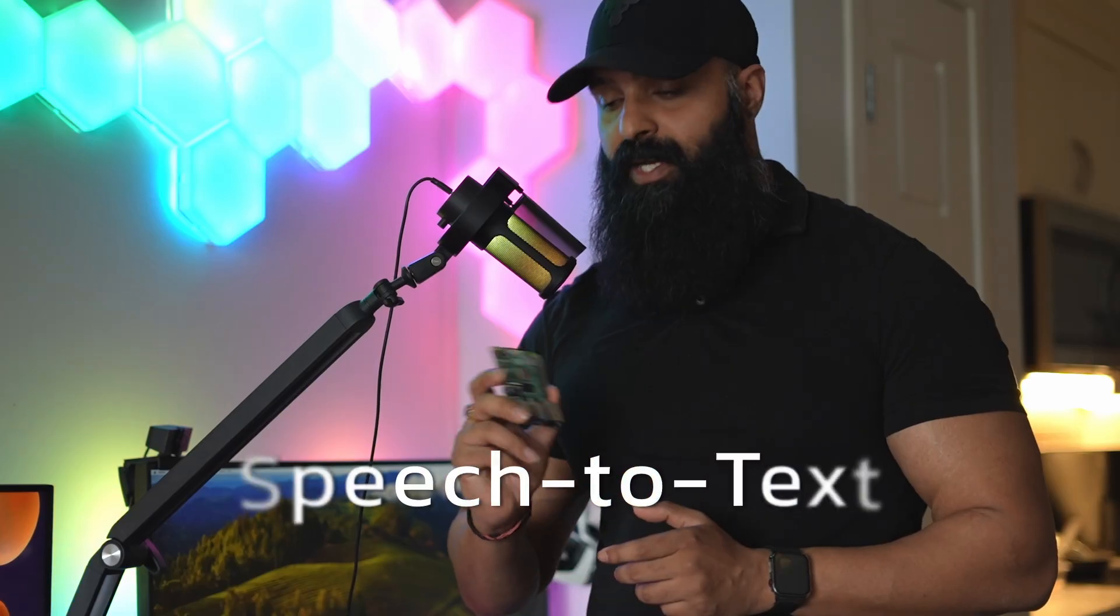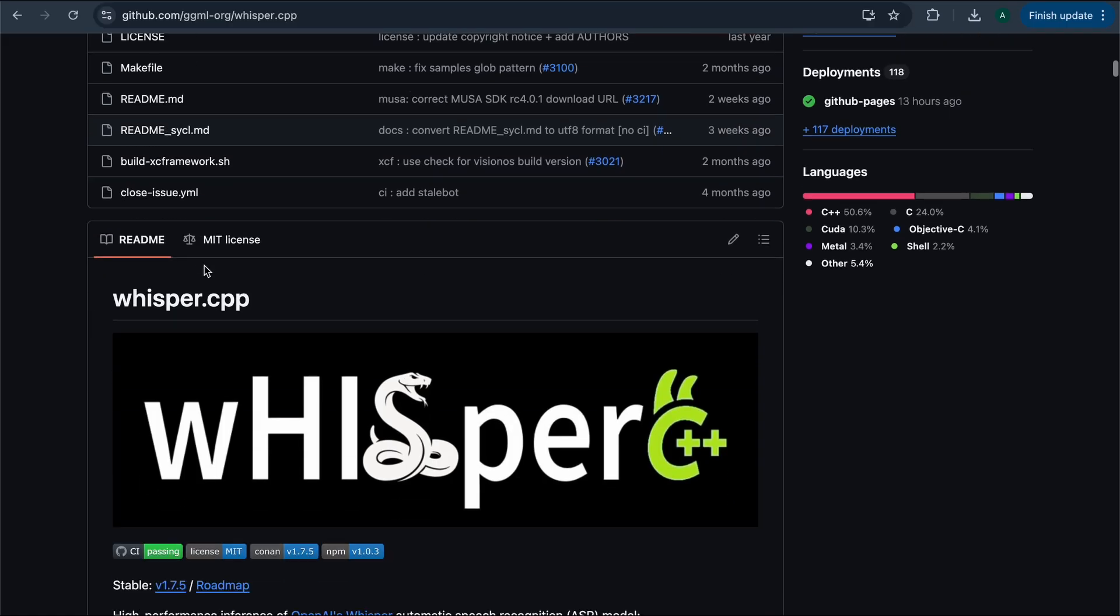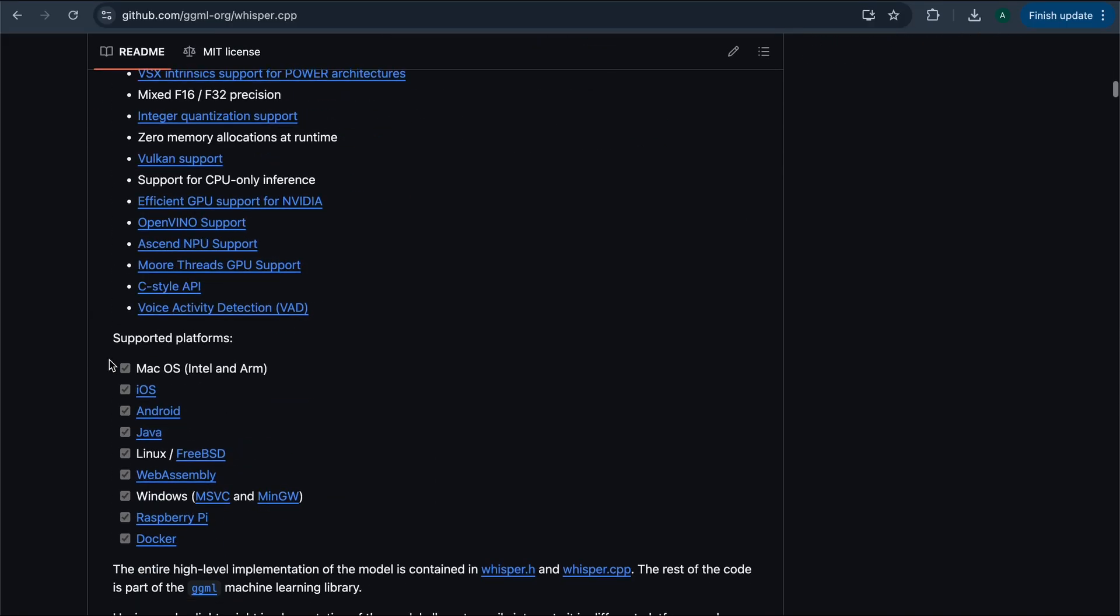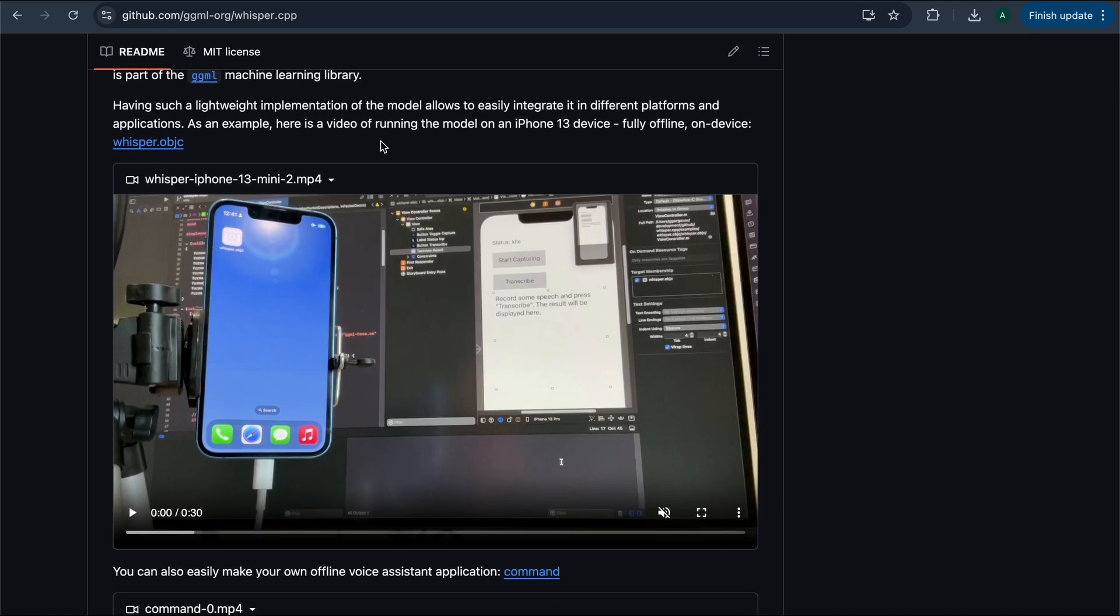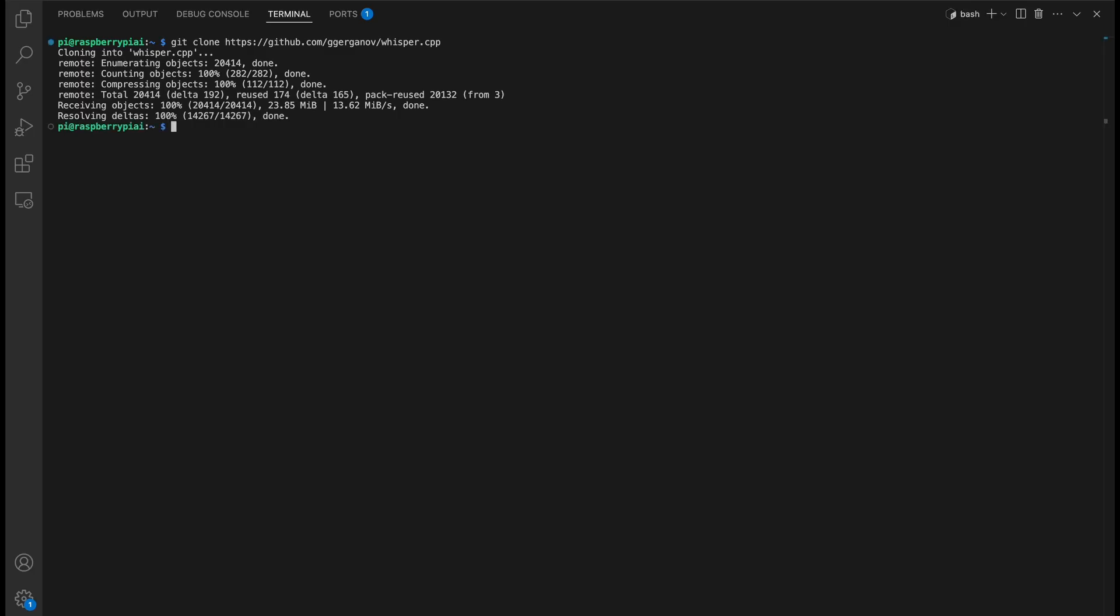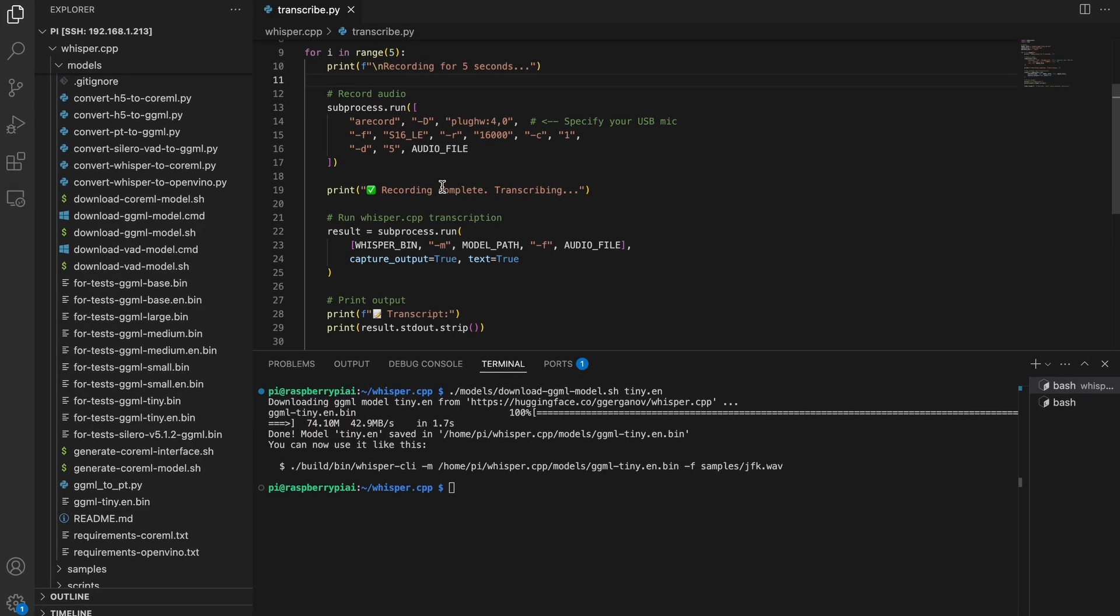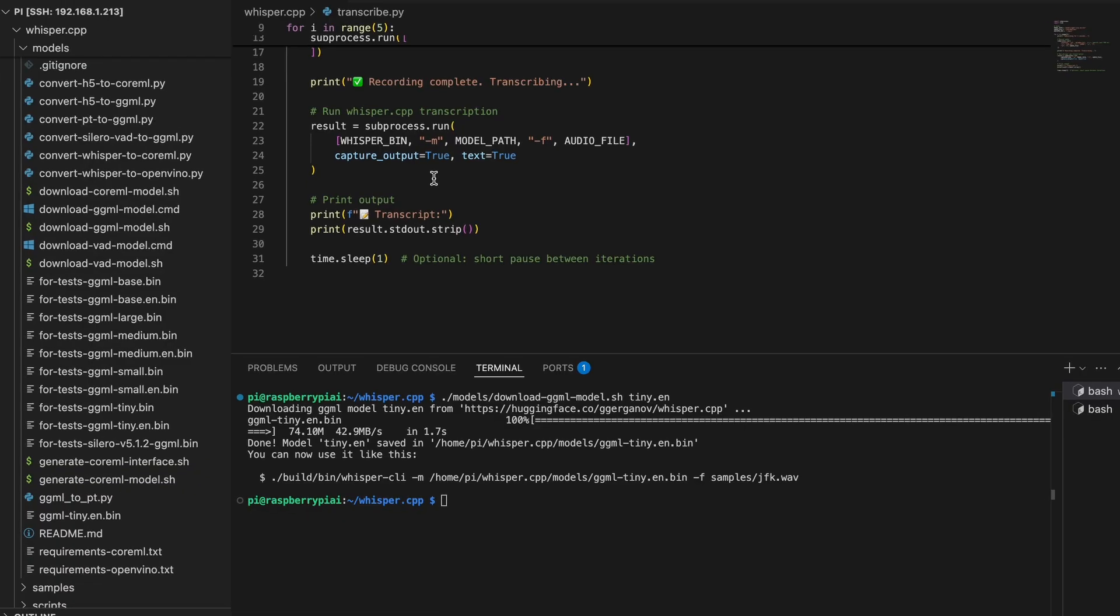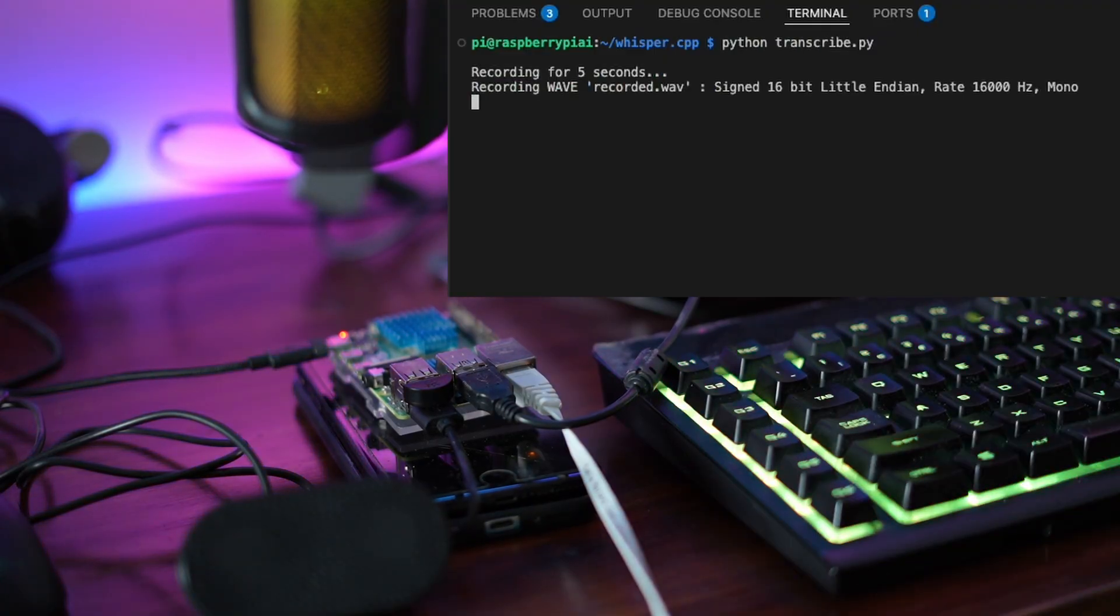Now, let's make our Pi listen and understand our voice completely offline. I used whisper.cpp, a lightweight C++ implementation of OpenAI's Whisper model, built to run on local CPUs like the Raspberry Pi. To install this, we will again run some bunch of installation commands as shown on the screen. To demo this, I wrote a python script to record 5 seconds of audio, pass it through Whisper and print the transcription.